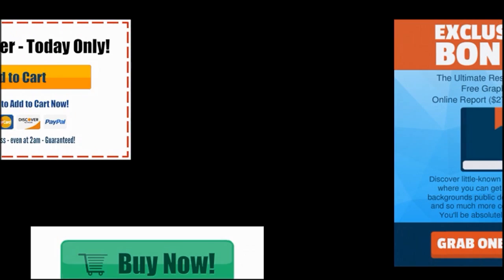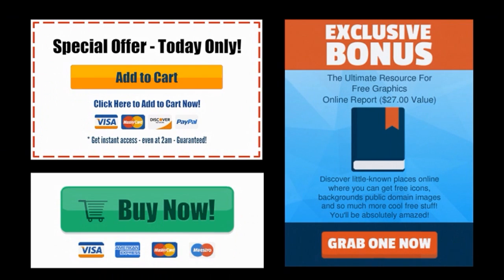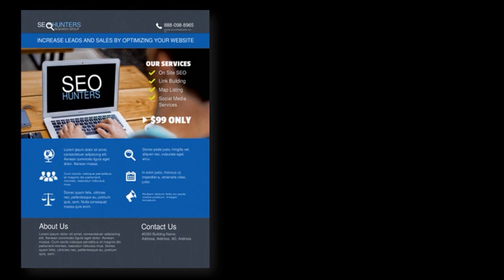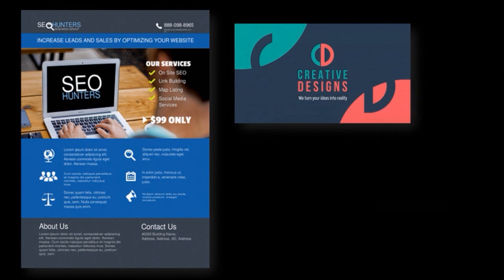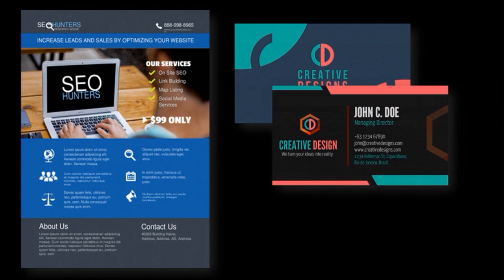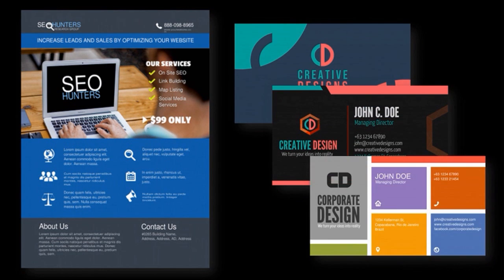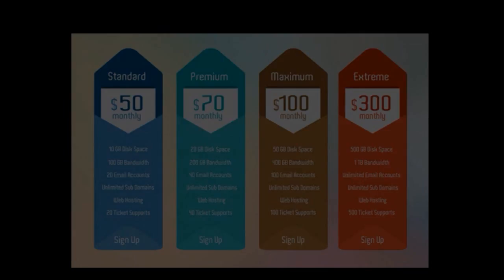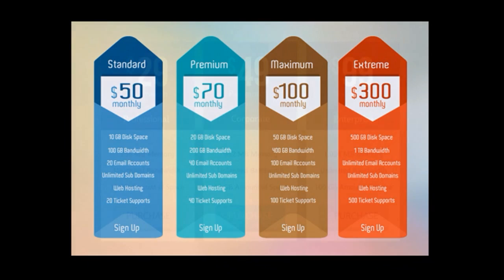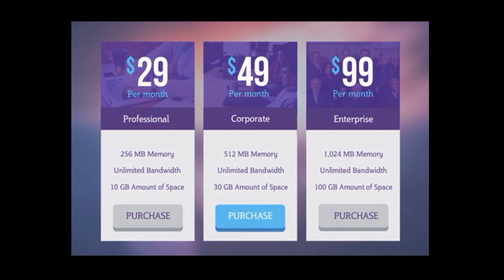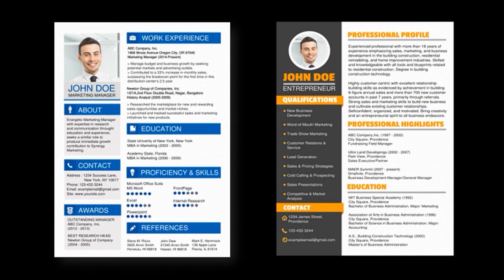You can create ads for your business and clients, design professional flyers, creative business cards, and neat-looking pricing tables. You can even create resumes and CVs, and much more.